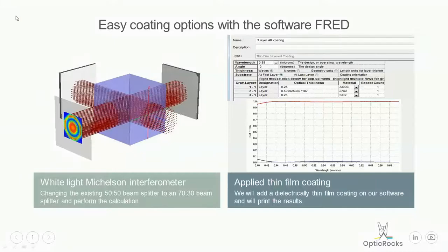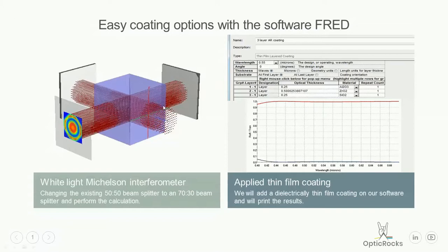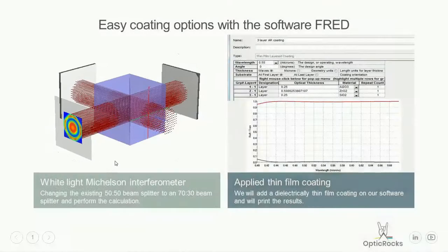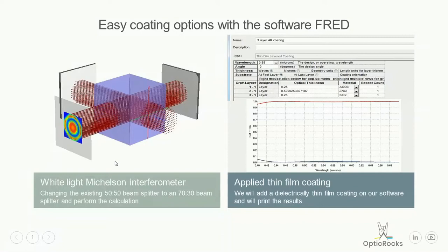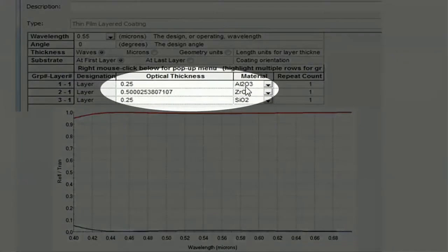Hi and welcome OpticRox fans. Today we will have a closer look on optical coatings and how to implement this with the software FRED. That means at first we will have an example with a Michelson interferometer.